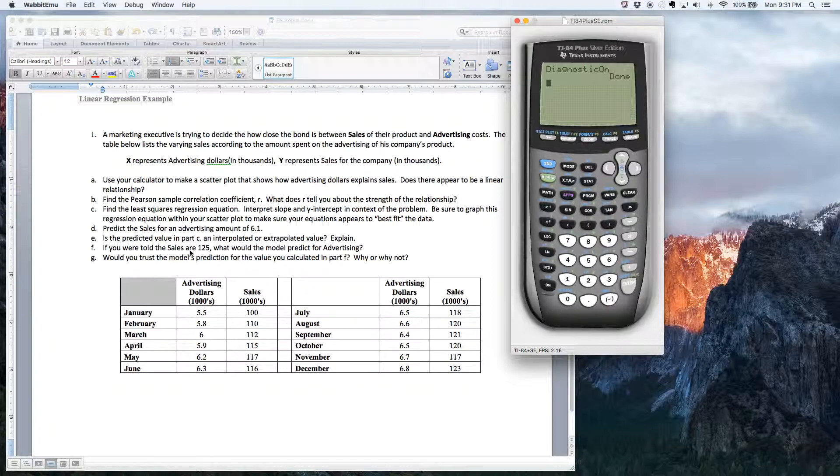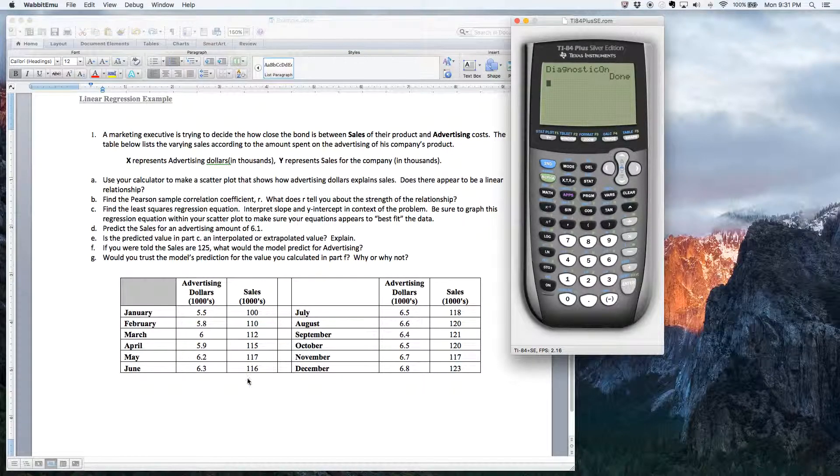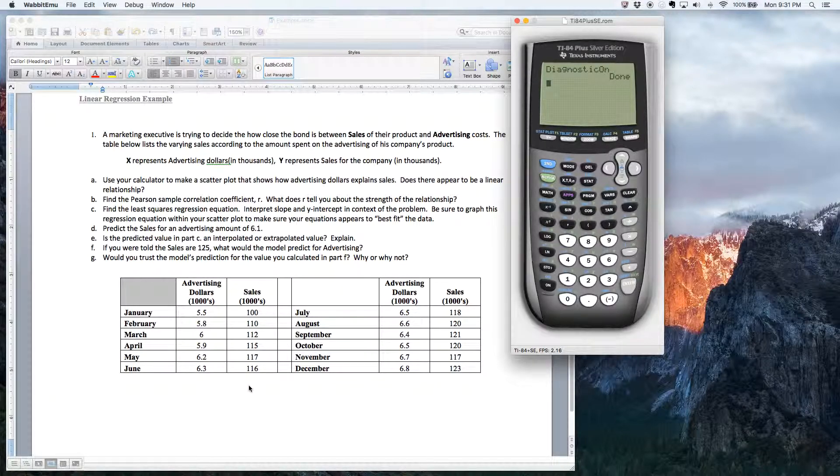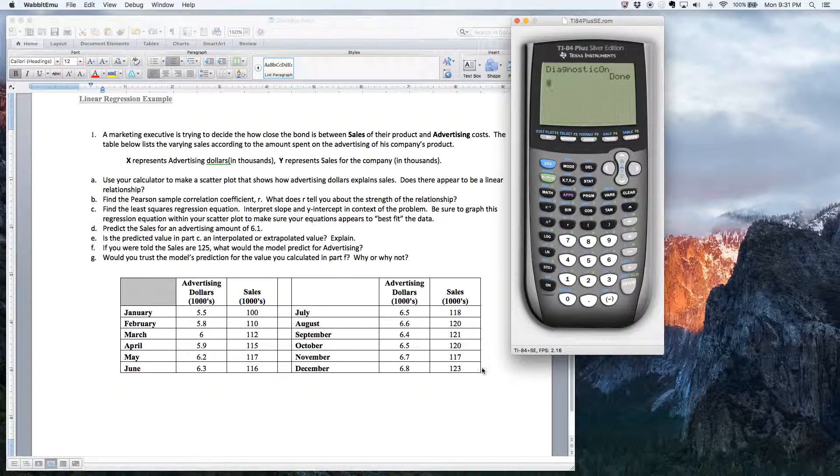In other words, as you spend more money, you get more sales. That's what one would think.